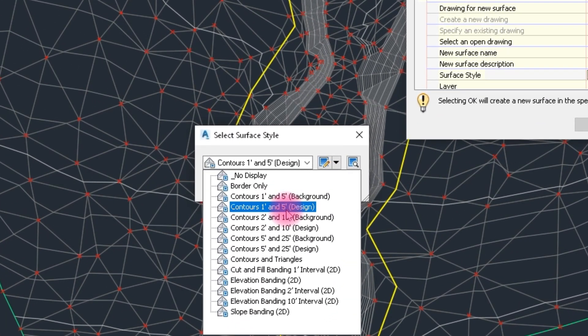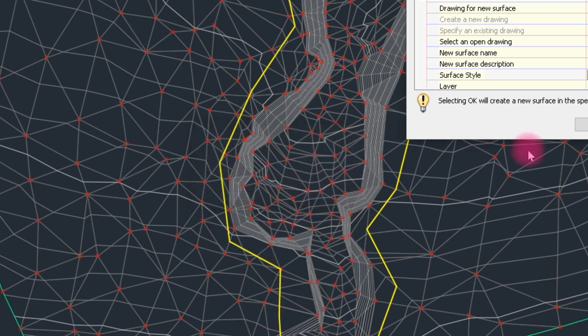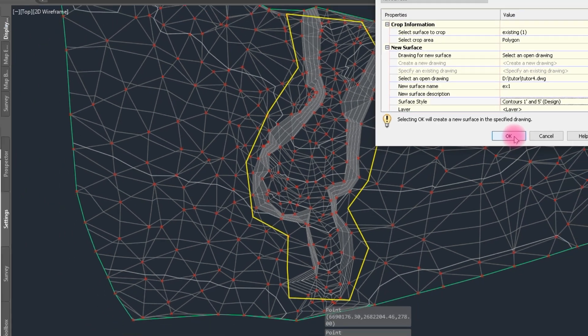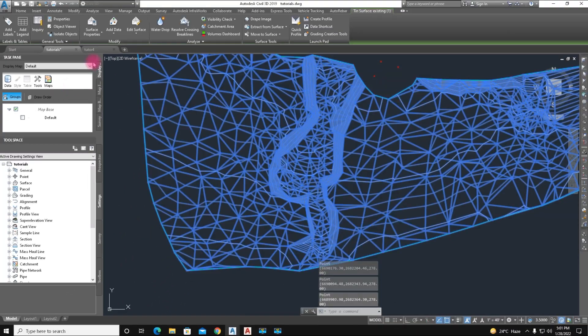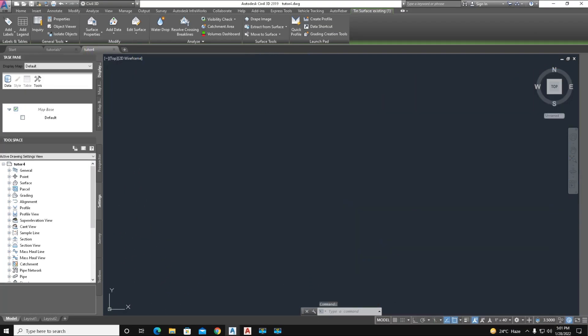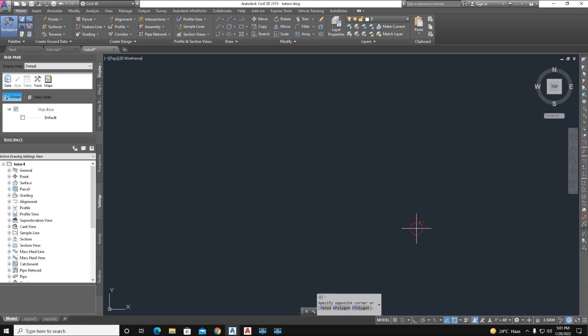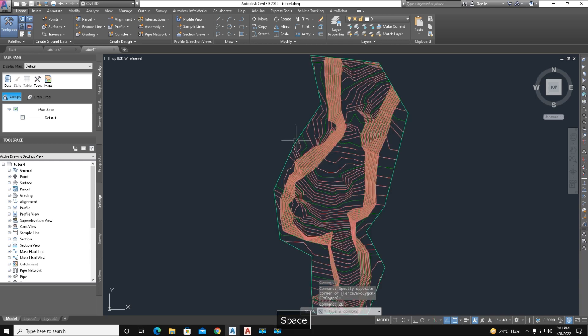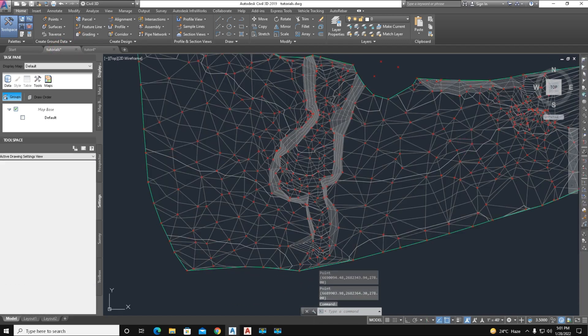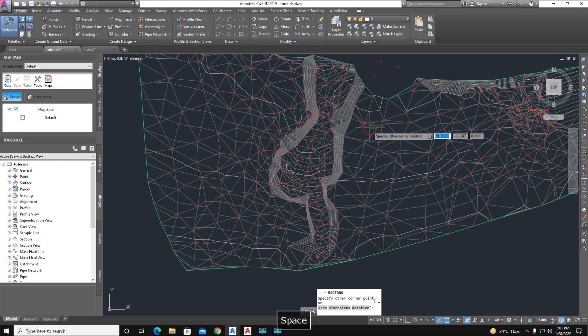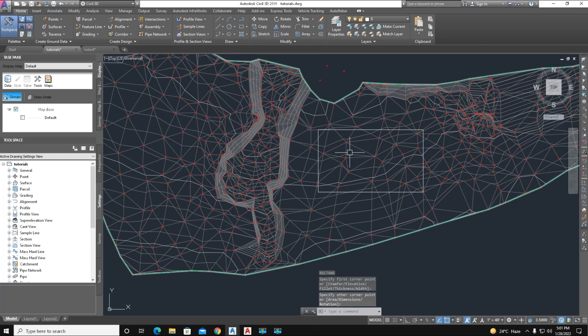Click on that. For the surface style we select here Contour 1 which is measured in five meter intervals. Just click it and click OK and again OK. We check this line here of the new drawing.